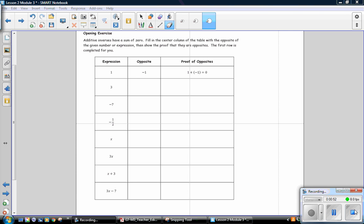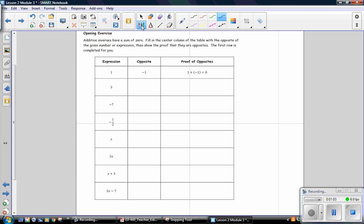For the opening exercise, additive inverses have a sum of zero. Fill in the center column of the table with the opposite of the given number or expression. Then show proof that they are opposites. The first row is completed for you: the expression is 1, the opposite is negative 1, and the proof is that a number and its opposite equals zero. Pause the video to complete this table, then resume to check your answers.